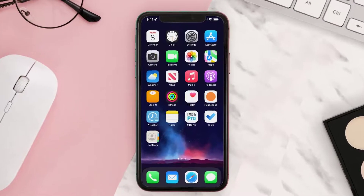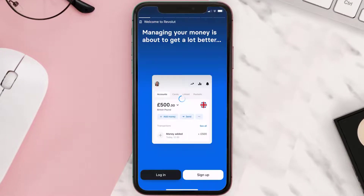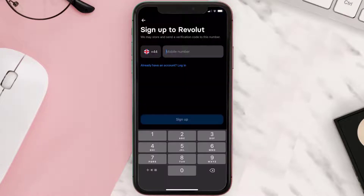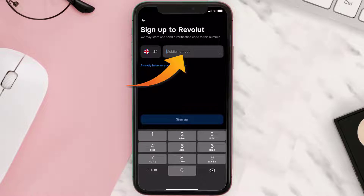First of all, you need to open up the Revolut app on your device and then from here click on sign up at the bottom of the screen. Over here you need to enter in your mobile number in this box here.